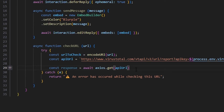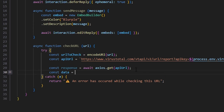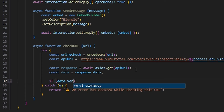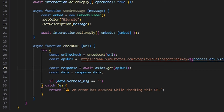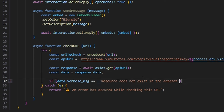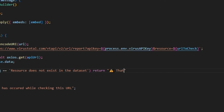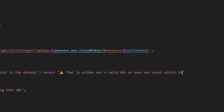After we get our response variable, we can do const data equals response.data. Now we're going to do if data.verbose_message — I'm going to copy this down because this is a very specific message we have to check — essentially what it's going to say is 'resource does not exist in this data set,' and if that is the case then we're just going to return a string saying that it is either not a valid URL or does not exist within the data set.